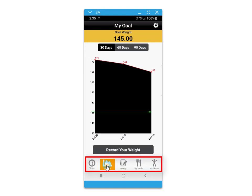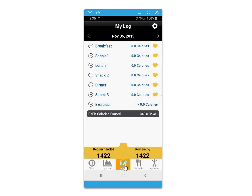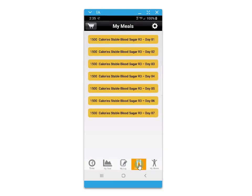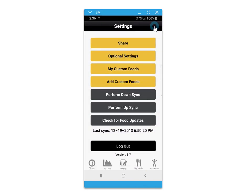The bottom of the application provides a navigational menu to give you access to screens for collecting and tracking your body weight, logging your foods, accessing your recommended meal plans, and accessing the My Moves module for a recommended exercise video routine. The gear in the top right will access the settings screen.